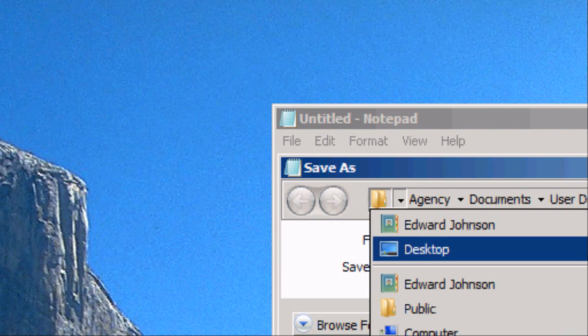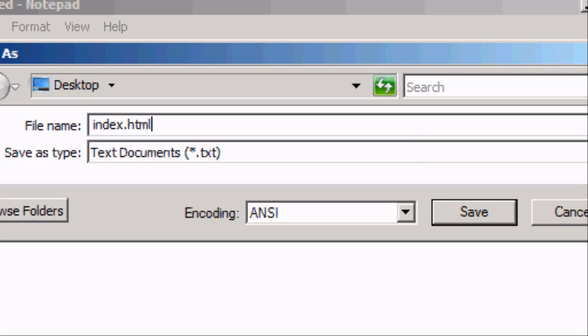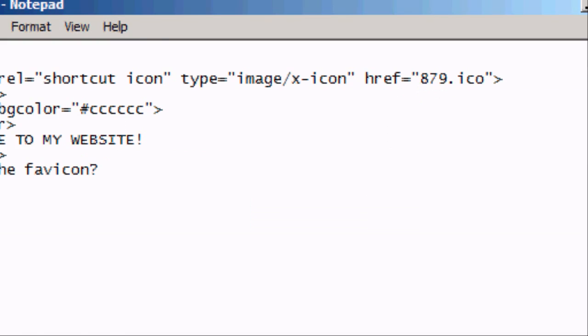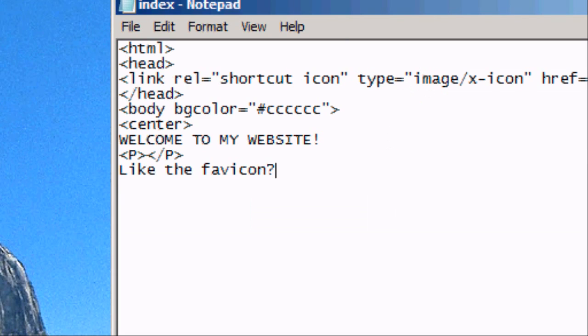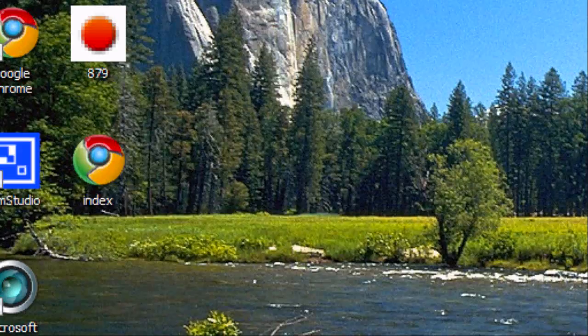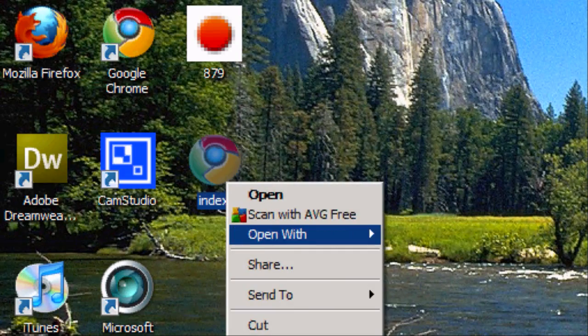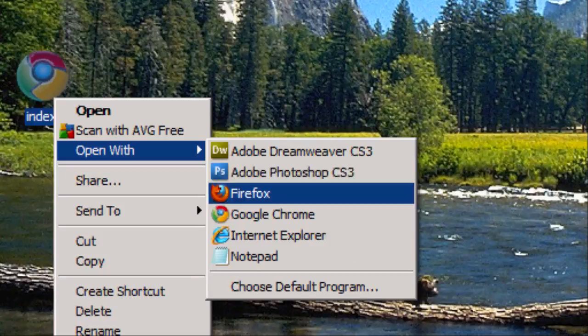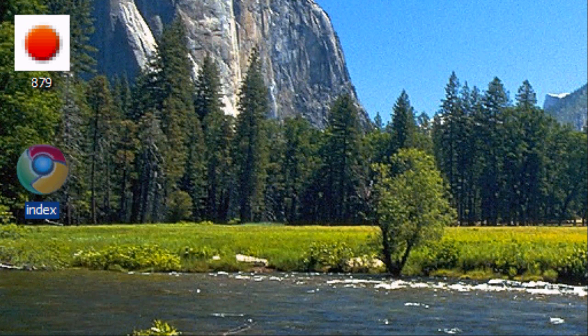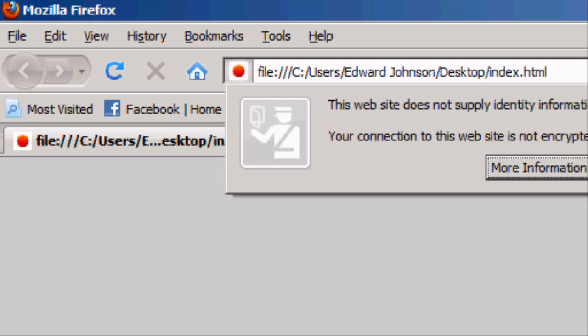So once you're happy with your HTML code. Go to file. Save as. We're going to save this to the desktop. We're going to save this as index.html. You can save it as whatever you want. As long as it's got .html on the end. So now that we've saved it. We've got our new file. Our index.html. We can open this up with the internet browser of our choice. I'm going to open up Firefox.